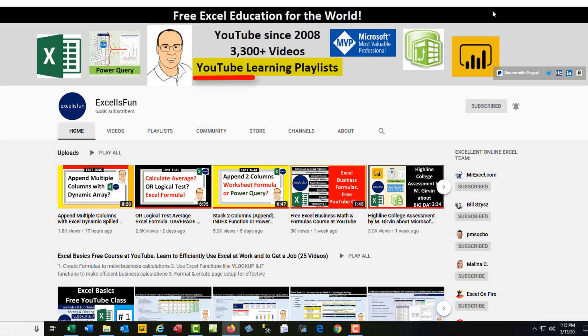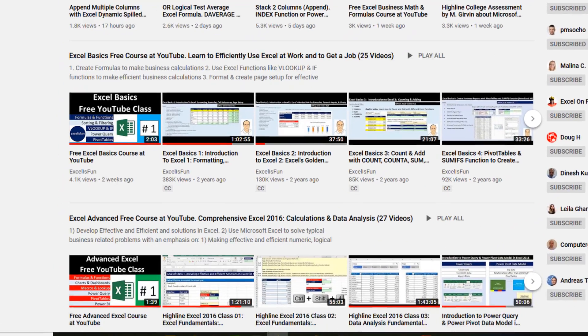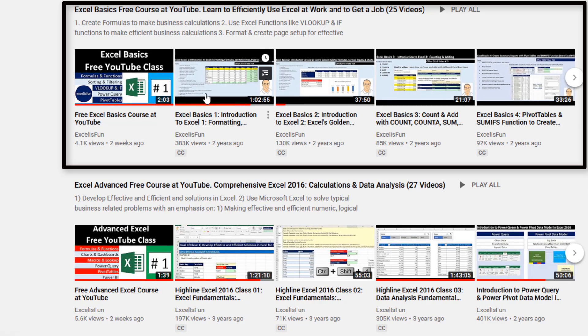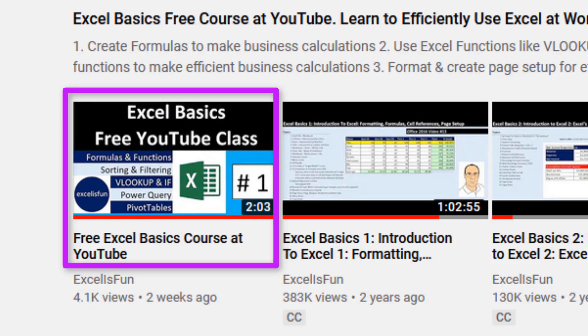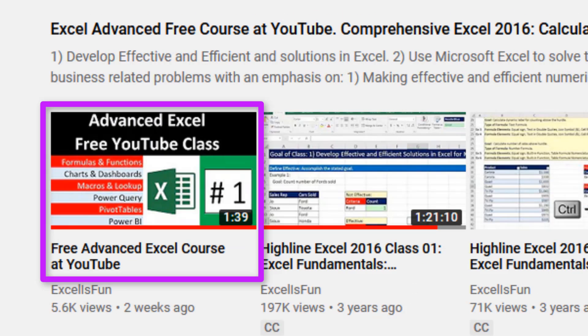And what's so great about these learning playlists is right on the home page you can scroll down. Excel Basics class, Advanced class, and the first video in each playlist is a two minute preview of what's in the class.